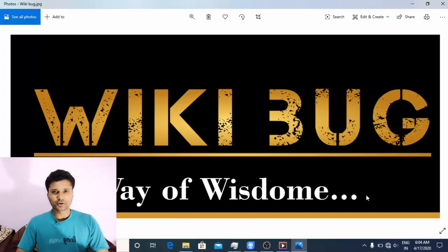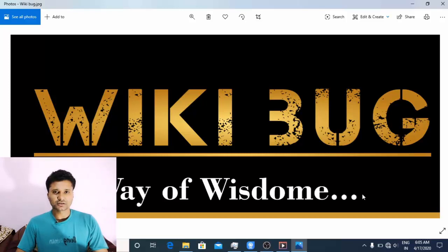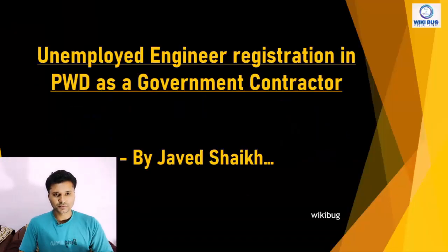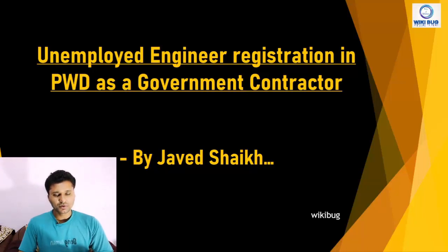Hello guys, today's video is prepared for civil engineers who have completed their diploma or degree in civil engineering. Welcome to Wikibug. In this video I will explain the exact documents required for the registration of a civil engineer as an educated unemployed engineer in PWD. Let's see the introduction part and what exactly an educated unemployed engineer is.